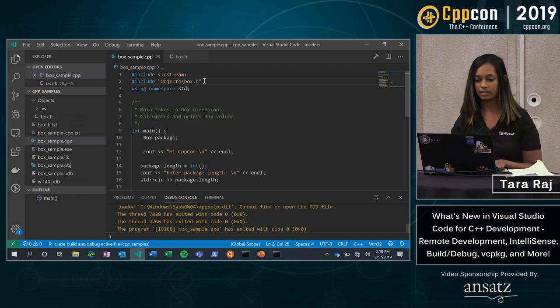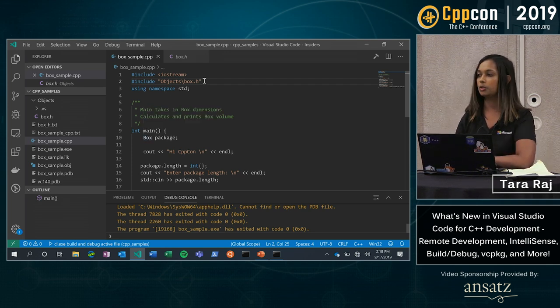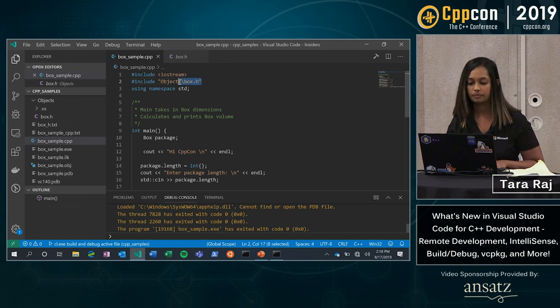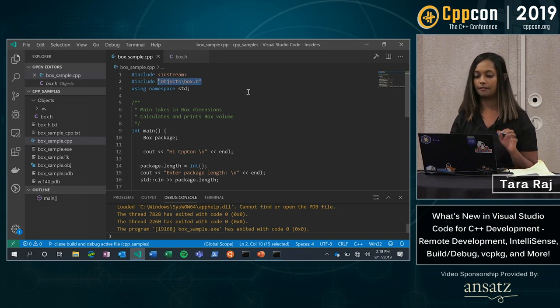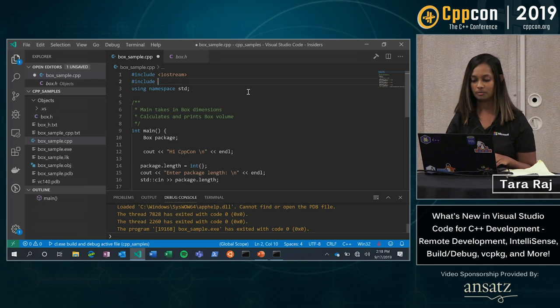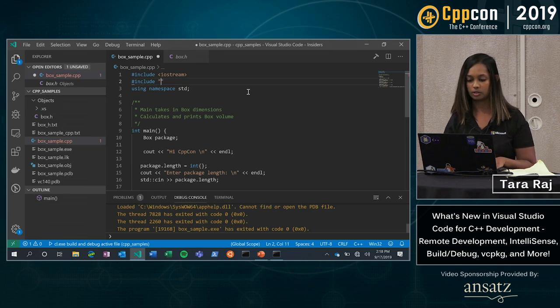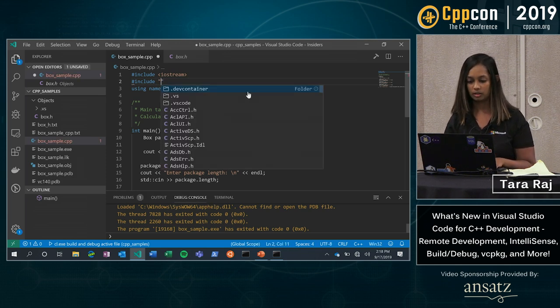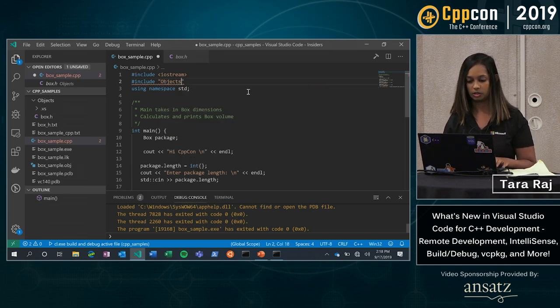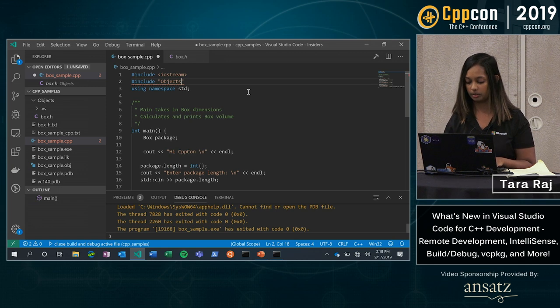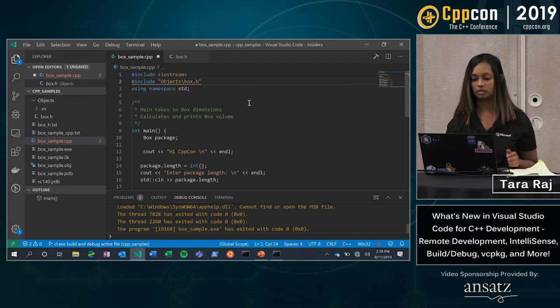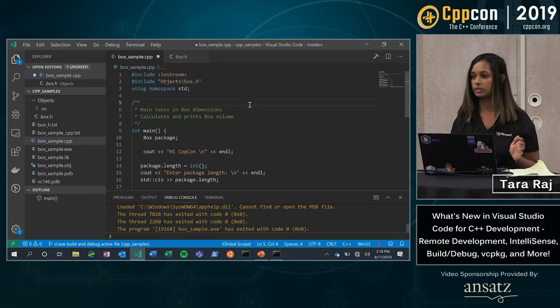The next thing I want to show you is what this includes. So we have improved our include completion. So here now when I start with a quote, I can already just start tab completing here, box.h. Simple as that.